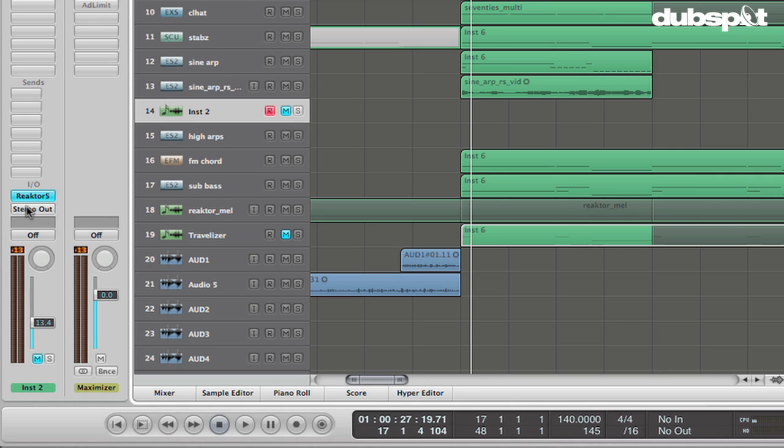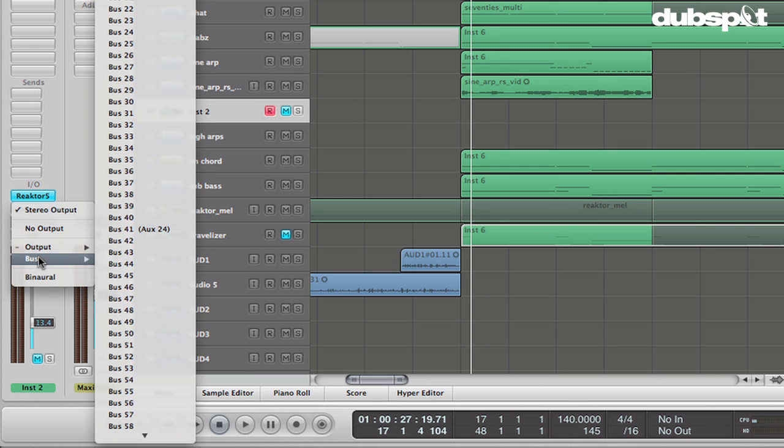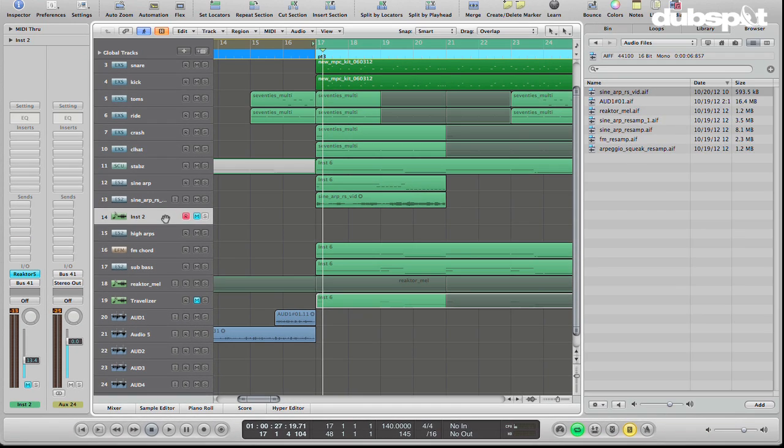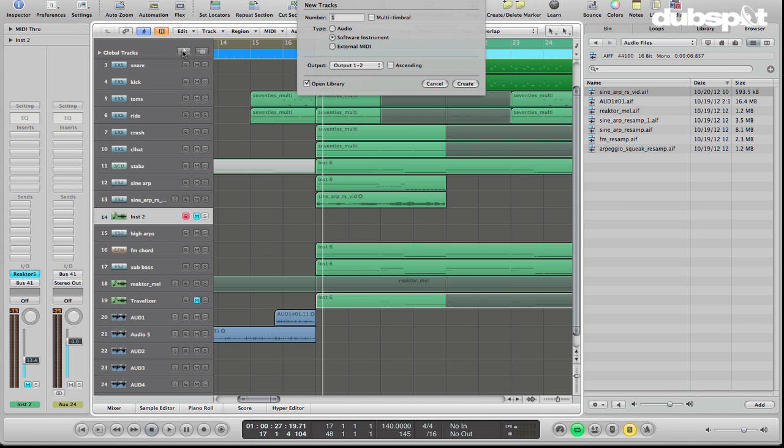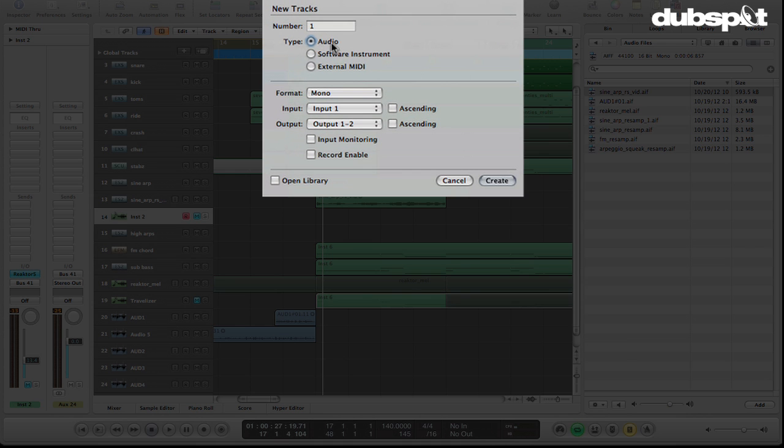I'm going to take the track now that has our instrument ready to go on it. And we're going to take the output here where it says stereo output. And we're going to route it to bus 41. So I'll use that again. I'm going to route it to bus 41. You can use any bus that you have available. And now that we've got the signal going to bus 41, we can test. So you can see that a signal is reaching bus 41.